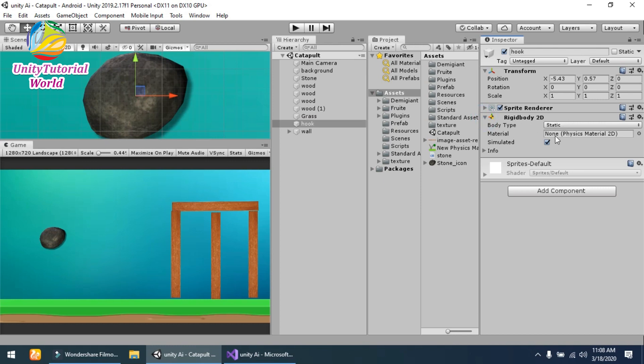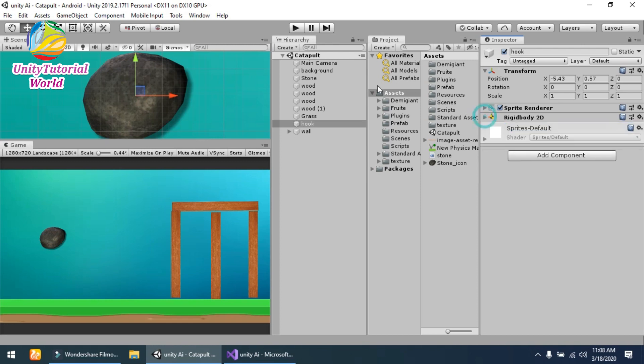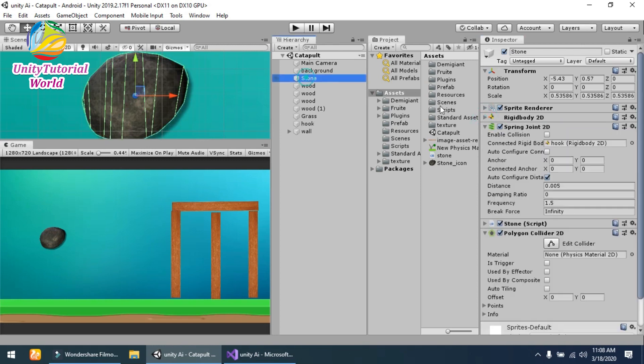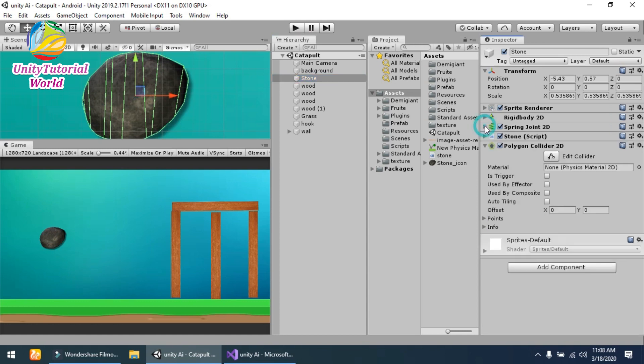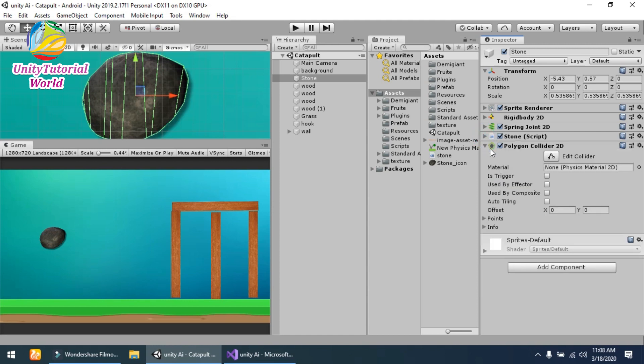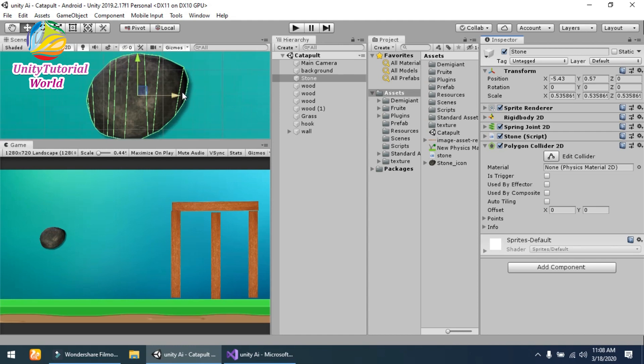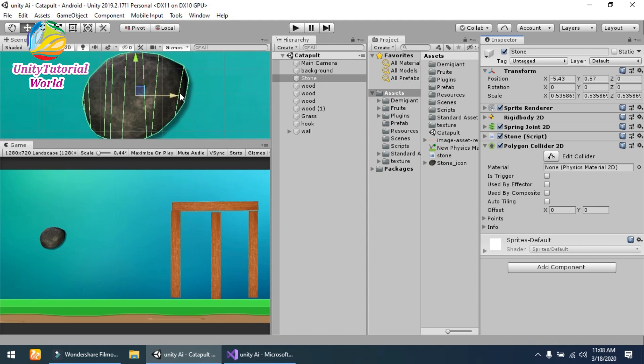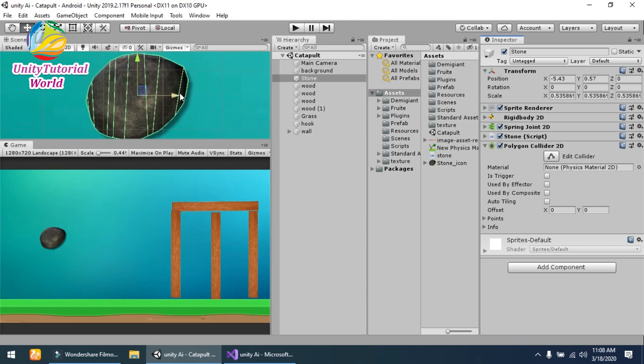...have attached a Rigidbody 2D component to it and made it static so it cannot move. The next thing is the script that I will show you further. And the last thing is the Polygon Collider 2D that is attached to our stone so it will cover the stone perfectly instead of...